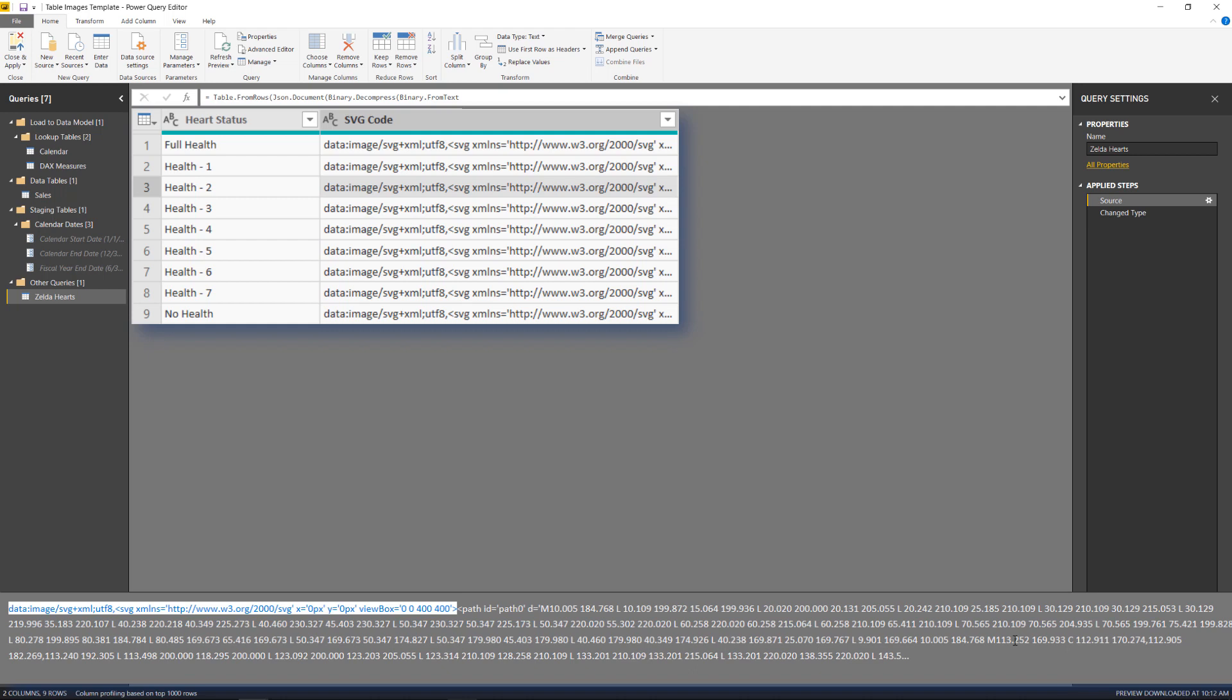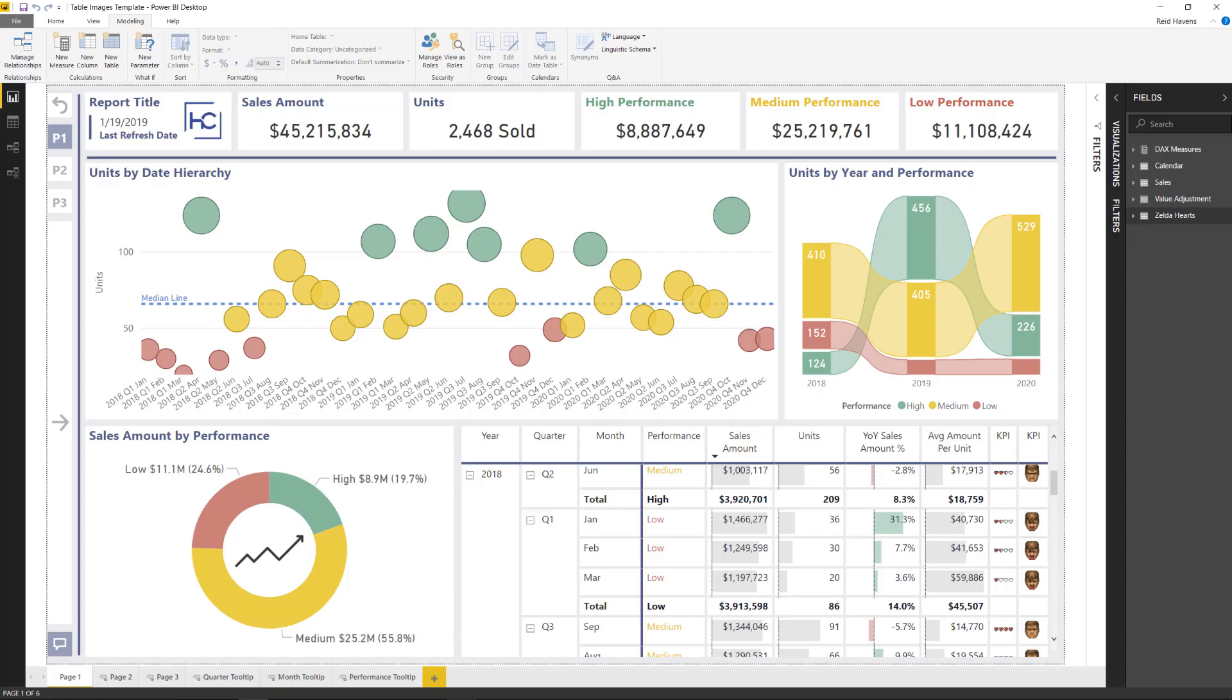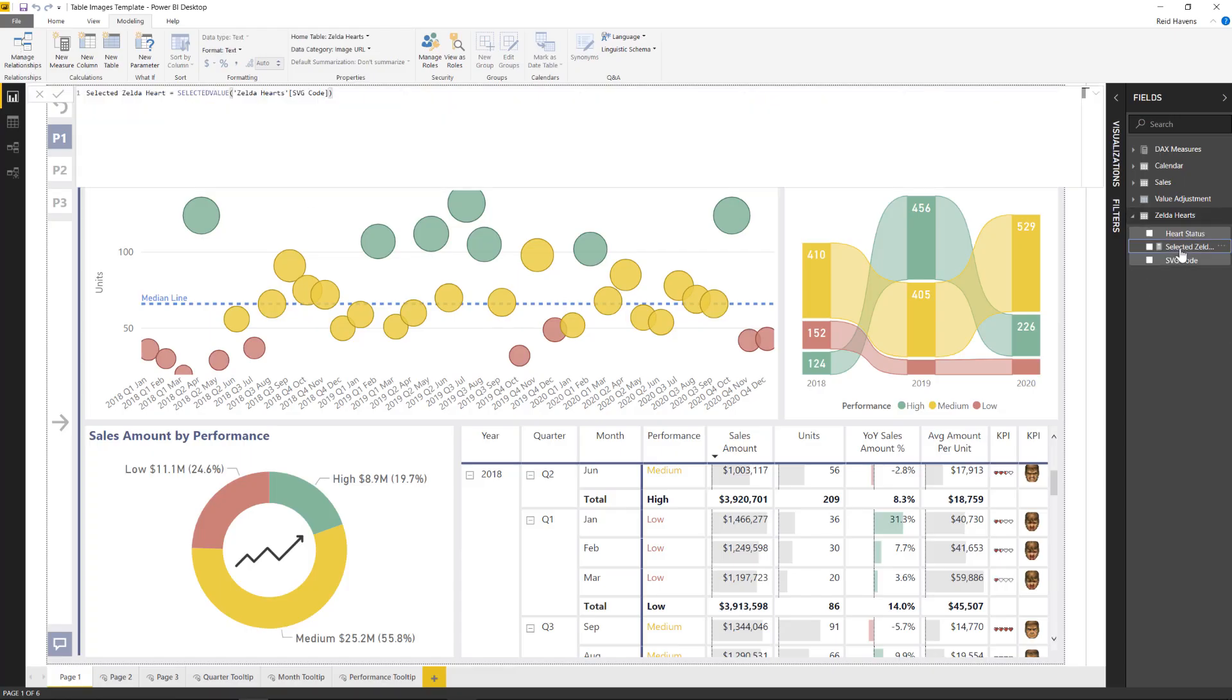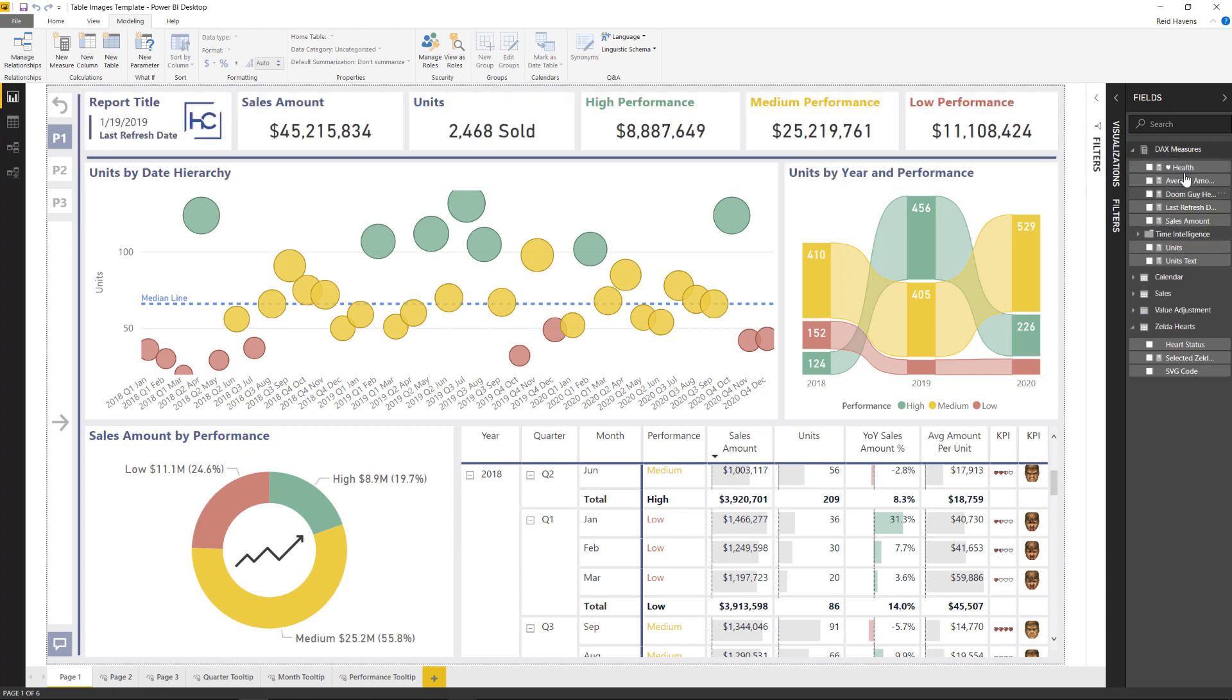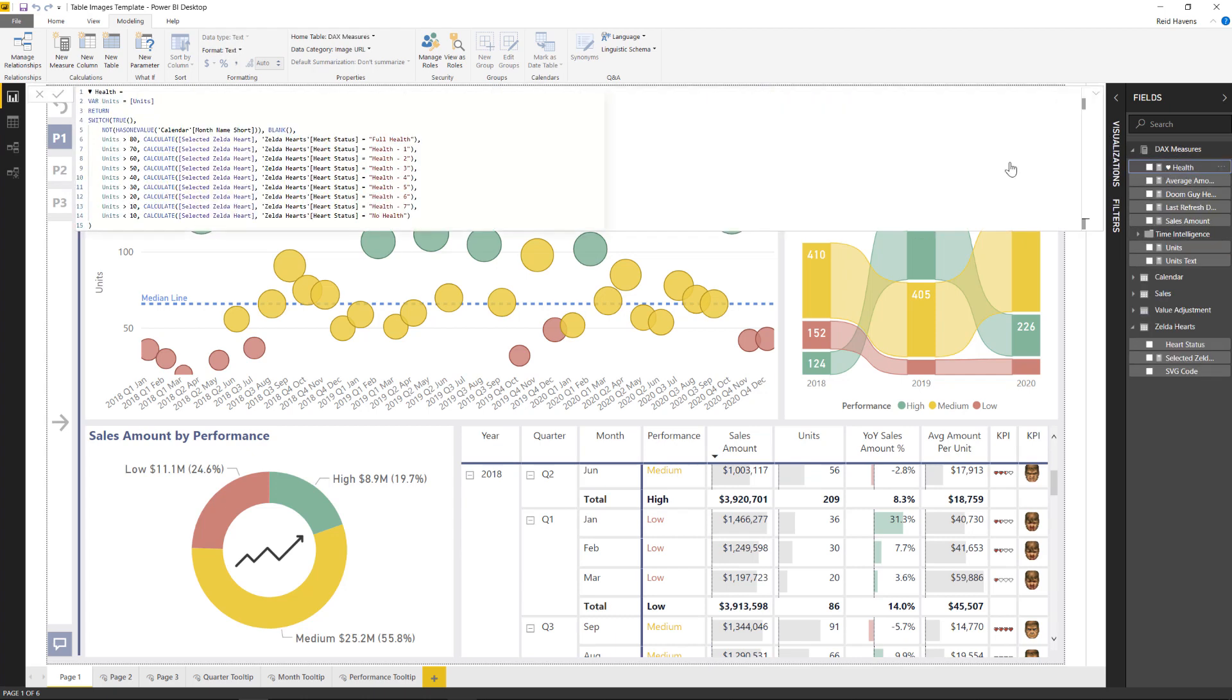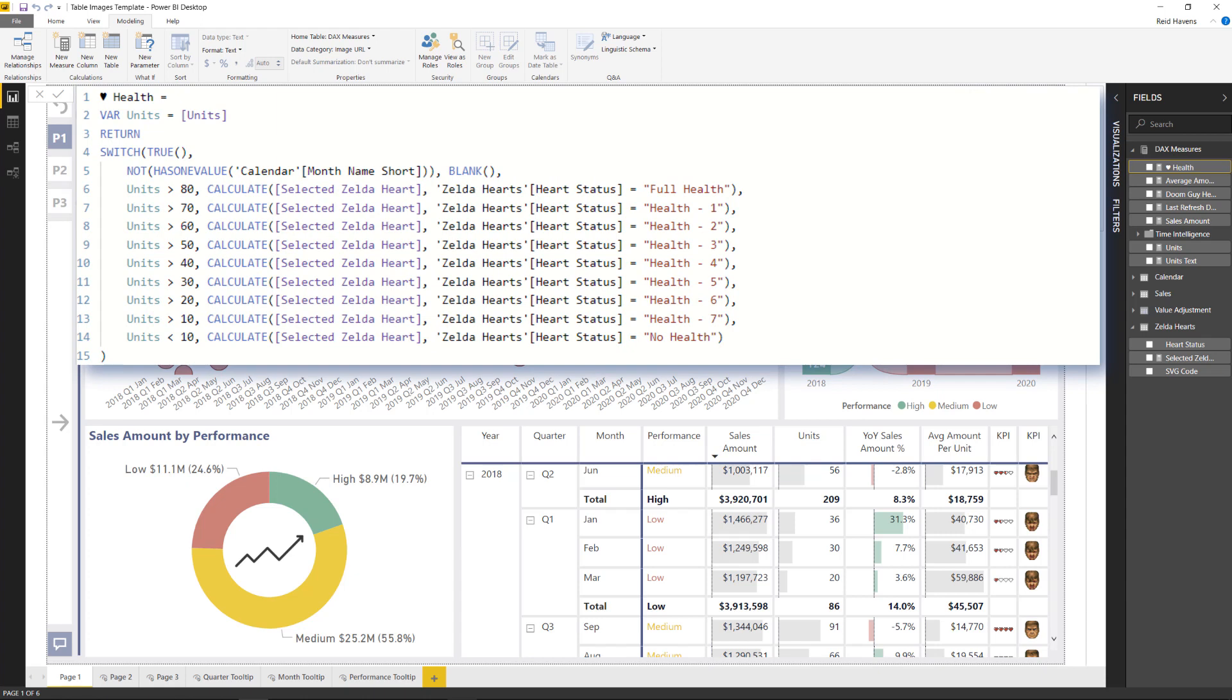And the reason why I went for a table for this is the actual amount of code required for each image in here is quite a lot of text. So I didn't want to put that all into DAX. Let's go ahead and close out of here. And there's a single calculation that I do have in the Zelda hearts table, which is selected values. And that's just returning the single row value of whatever that SVG code is. And then the actual measure itself for those hearts to return is right in here.